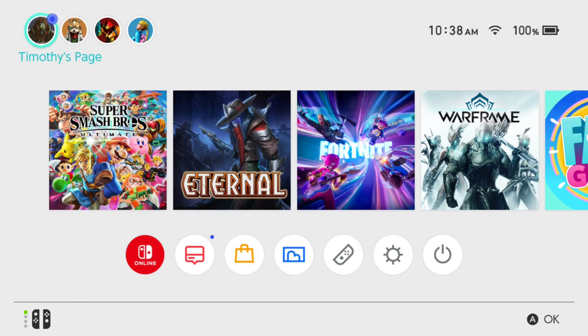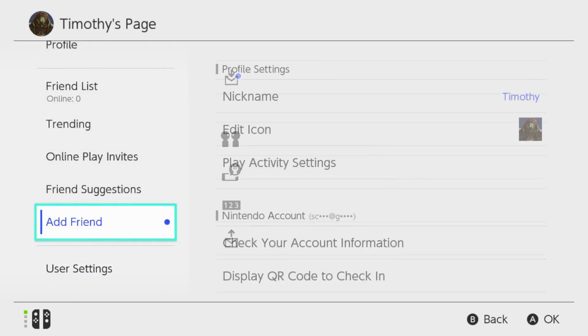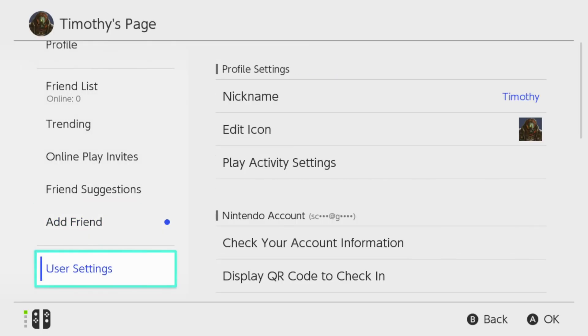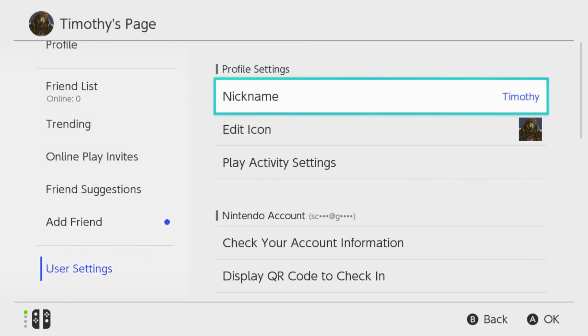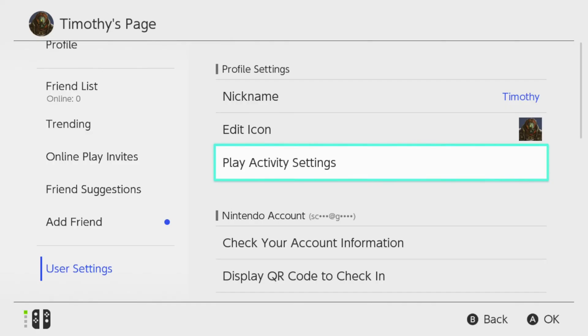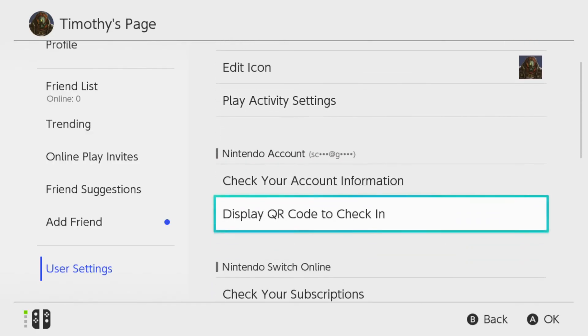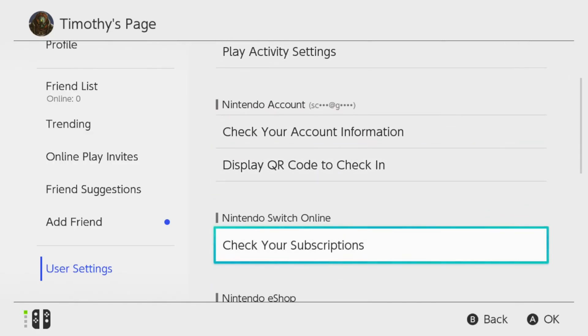On the home screen here, let's go up to our name and select it. Then go down to where it says User Settings. Go to the right, scroll down, and we want to go to Nintendo Switch Online and check your subscriptions.